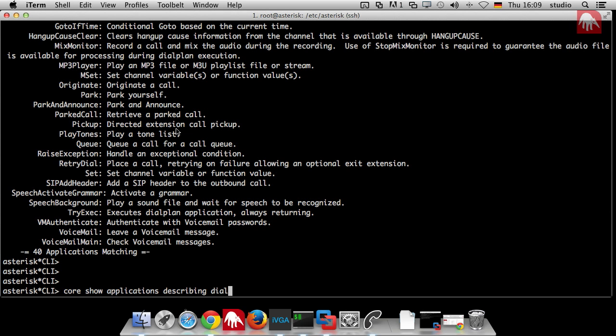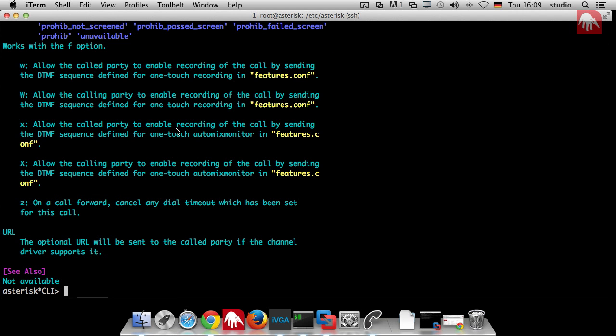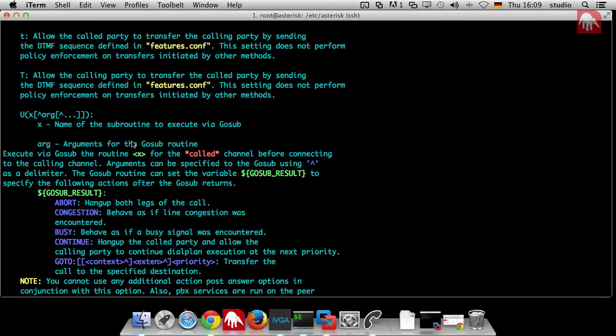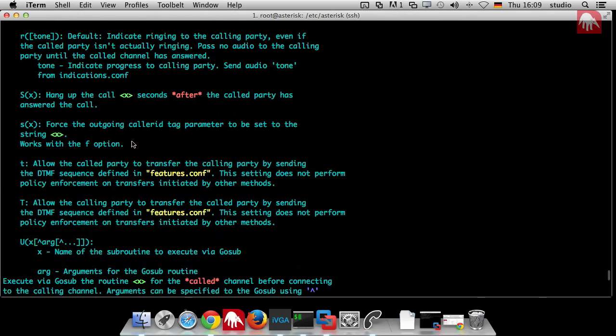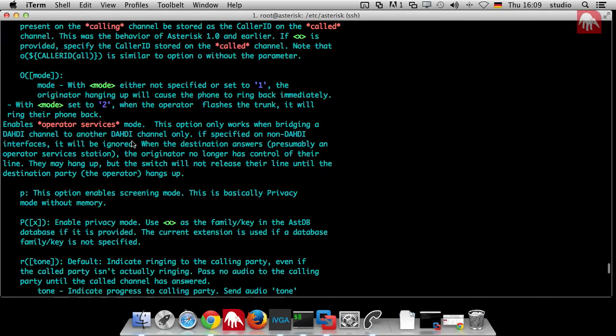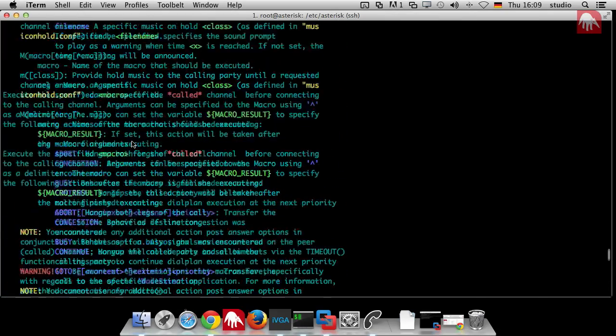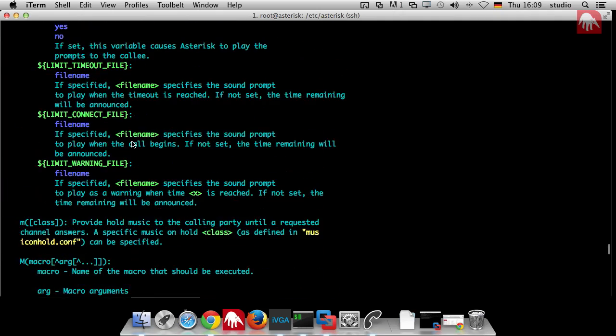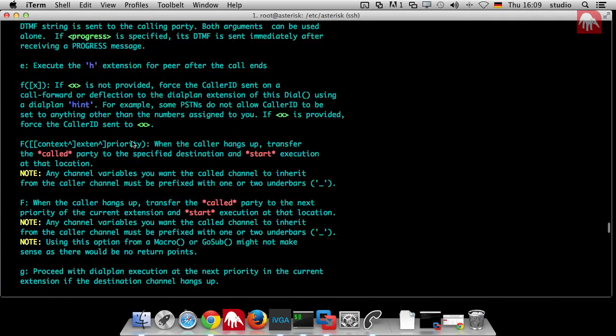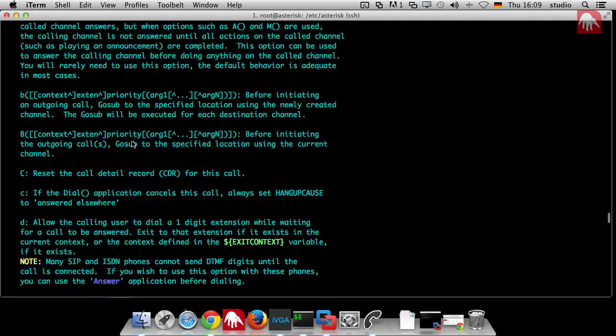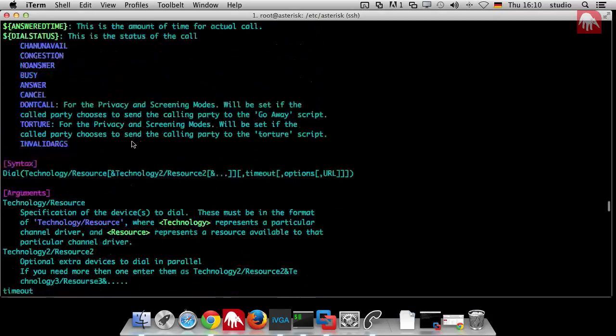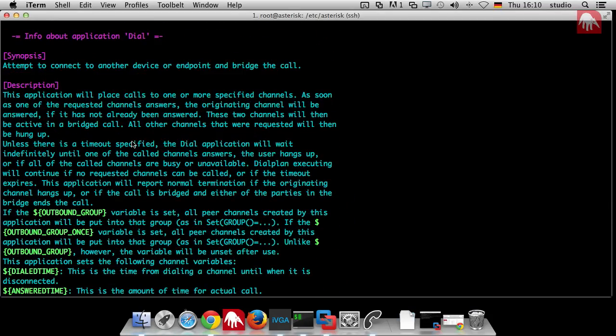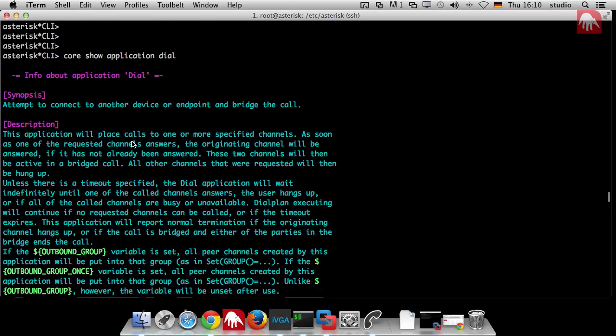This is very cool because you can search for all the applications. Then if you picked out one of them and you say this is the application I want to use, then you can say core show application and just enter the application you really want to use, in our case dial. Then you get a long description. Don't be shocked.